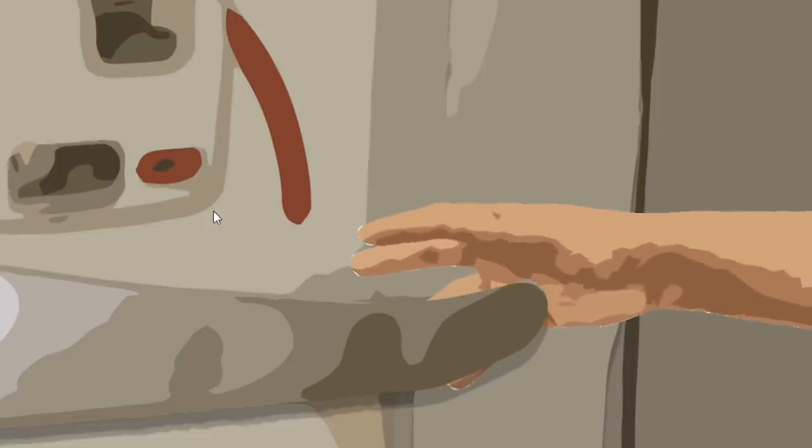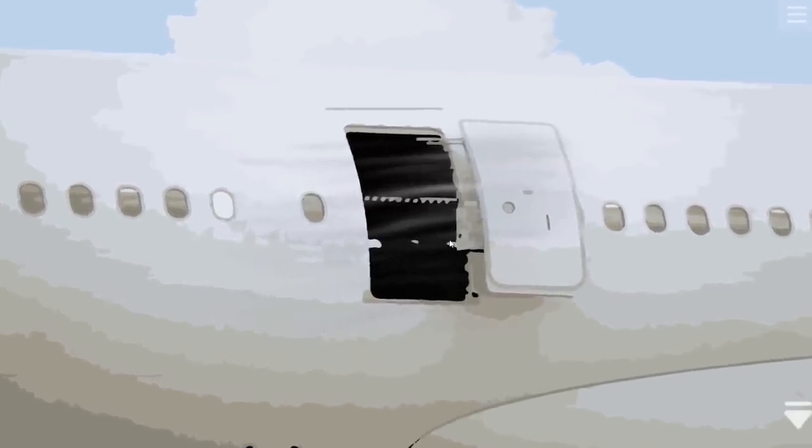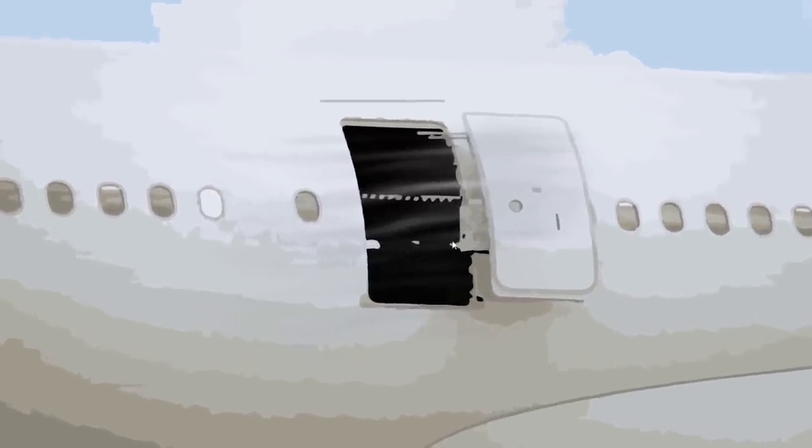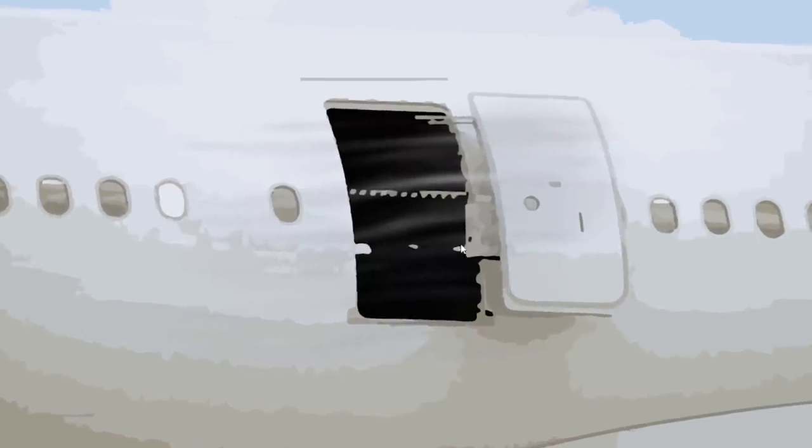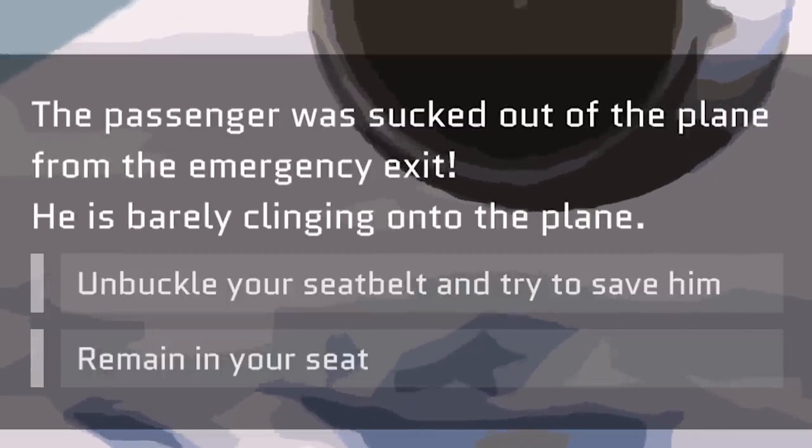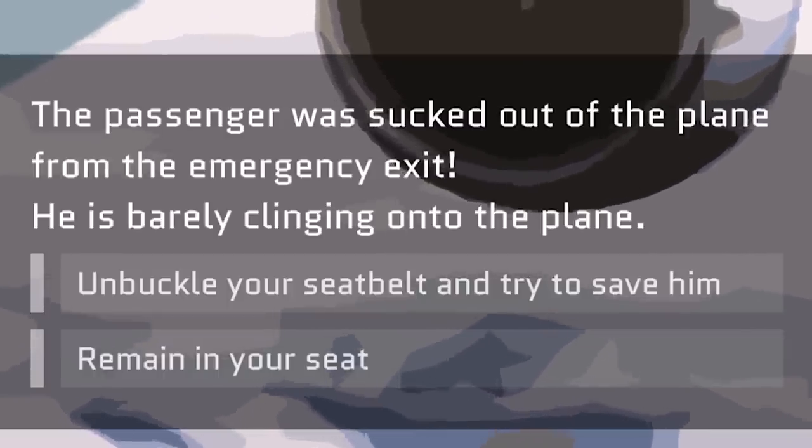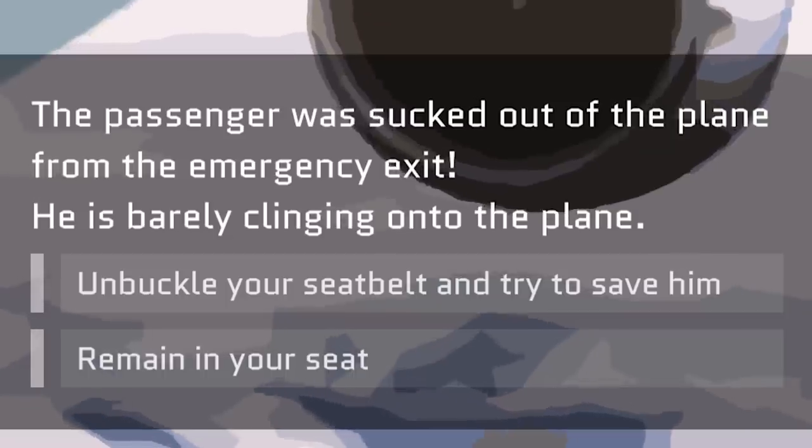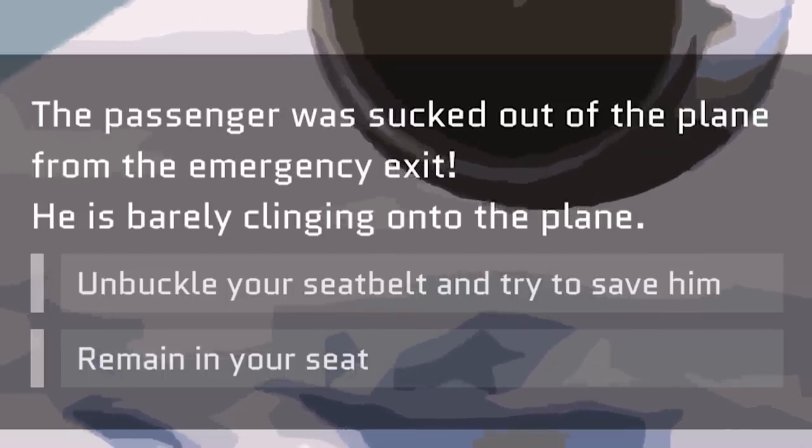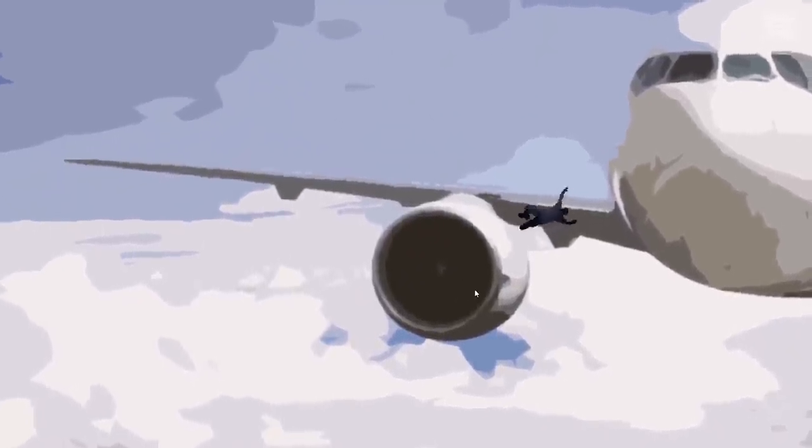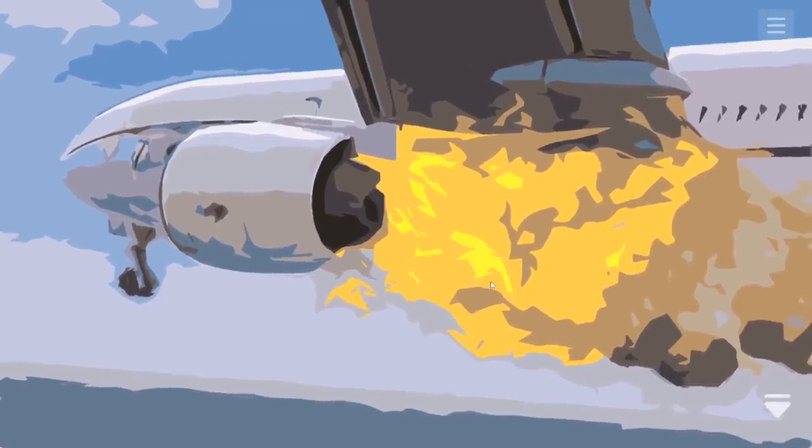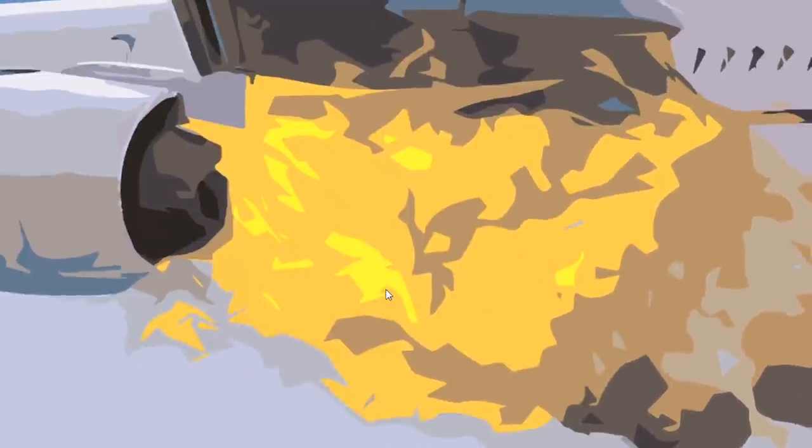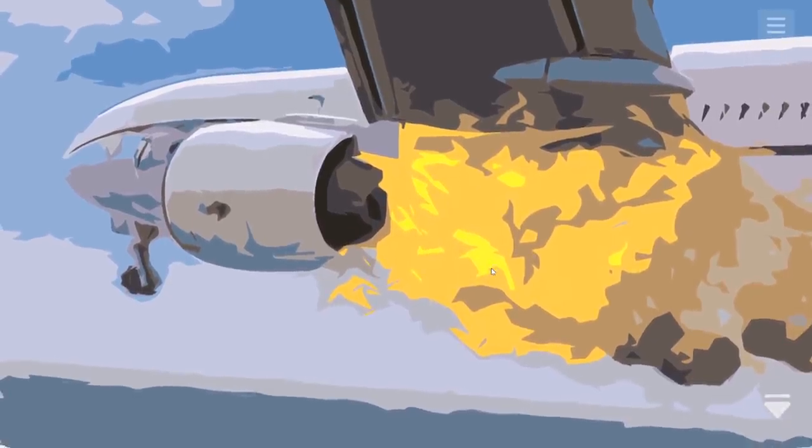He's going to hit the emergency door. I was sitting here thinking to myself, how is the passenger going to end up crashing this plane? Now it all makes sense. His ass is dangling out the door. The passenger was sucked out of the plane from the emergency exit. He is barely clinging onto the plane. Unbuckle your seatbelt or remain in your seat. Listen, the seatbelt light is still on, so we're remaining in our seat. On the plus side, I'm going to go ahead and say that his death was painless. Of course, he set the engine on fire. God damn it, sir. Couldn't you just die alone? And the plane crashes.